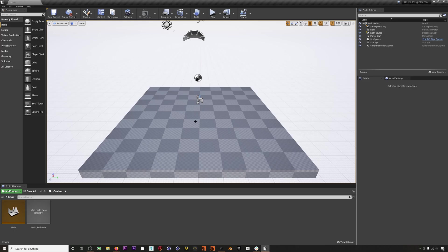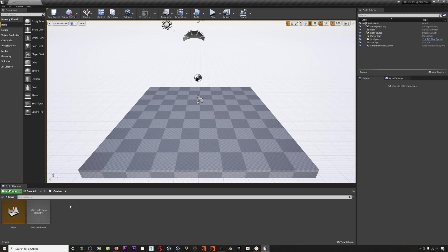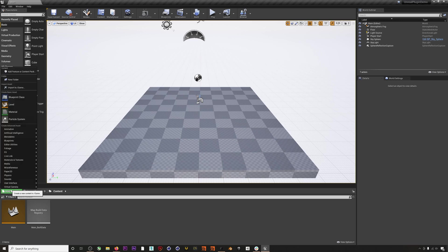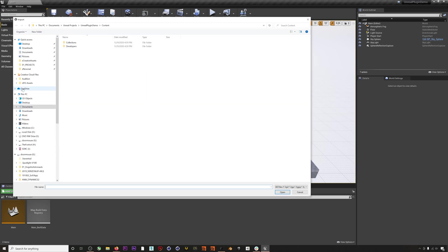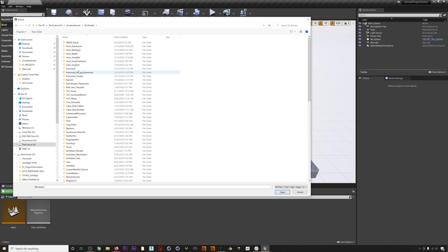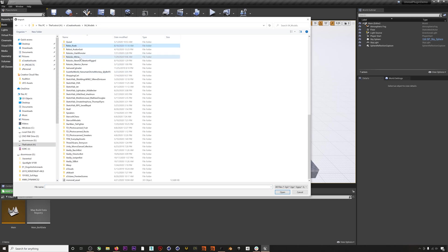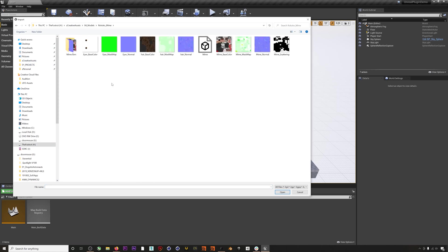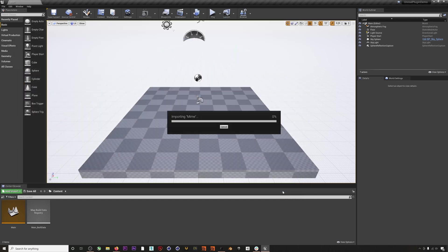Unreal restarted, plugin is enabled, and now we can prepare our character to receive live mocap. For this demo I'm going to use our Rococo Mime character, which is rigged with the Apple ARKit 52 blend shapes that allow for facial motion capture. You can download this character for free in the description below. First I'll import the FBX of our character.